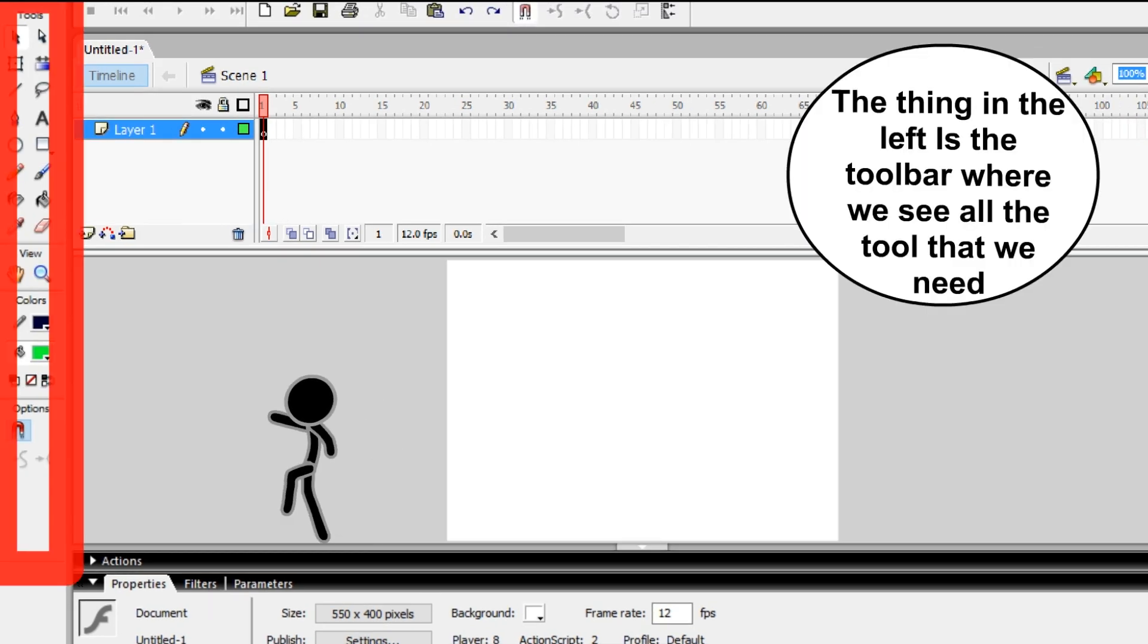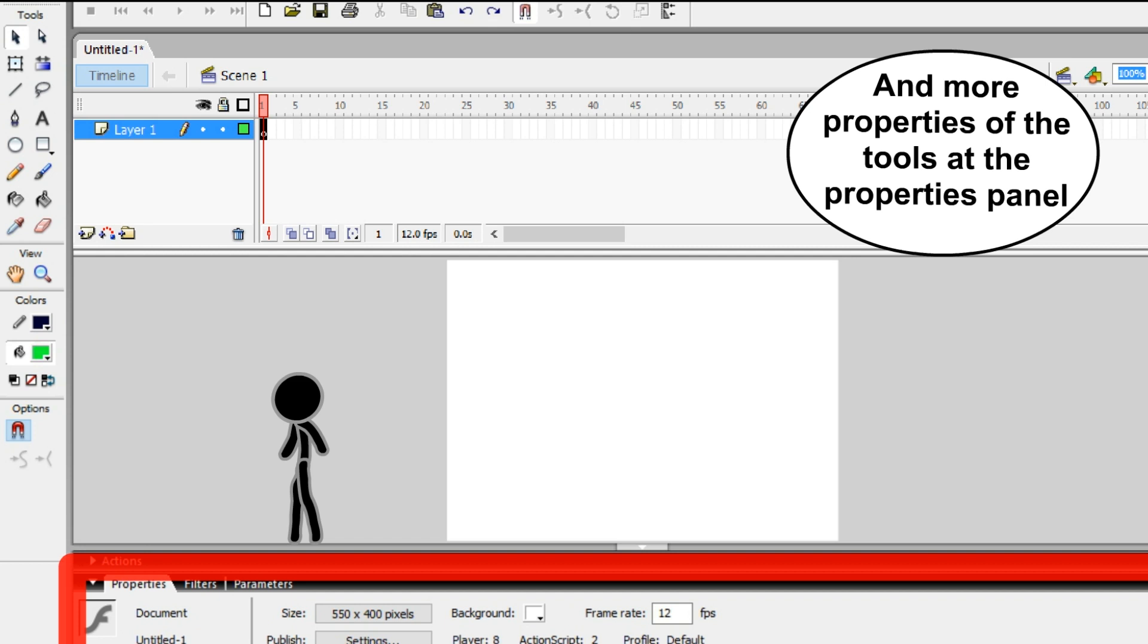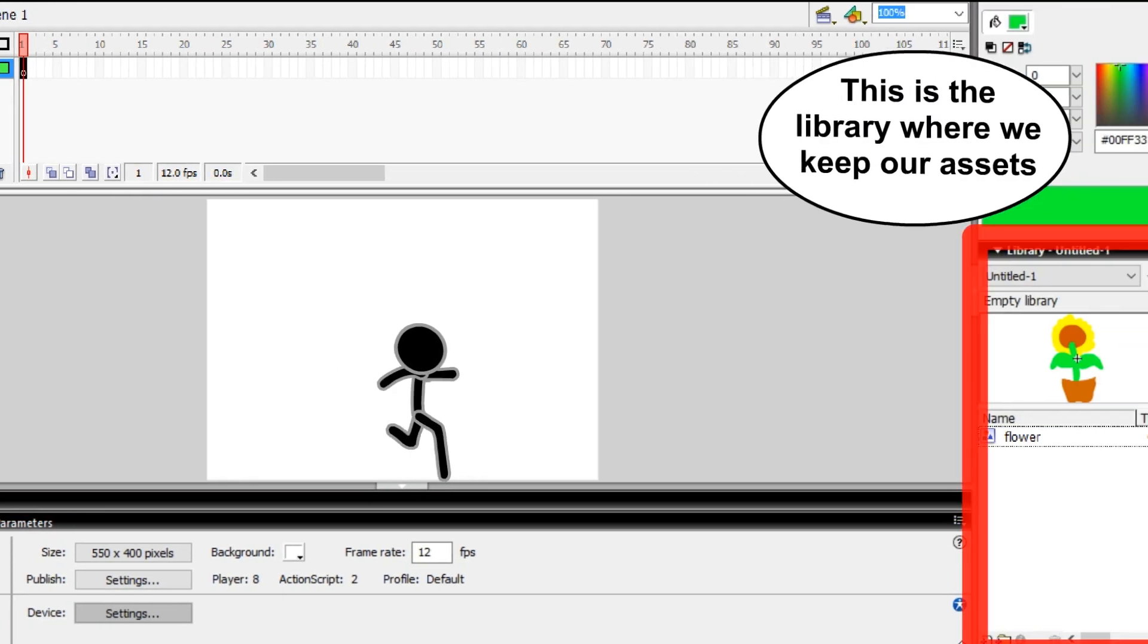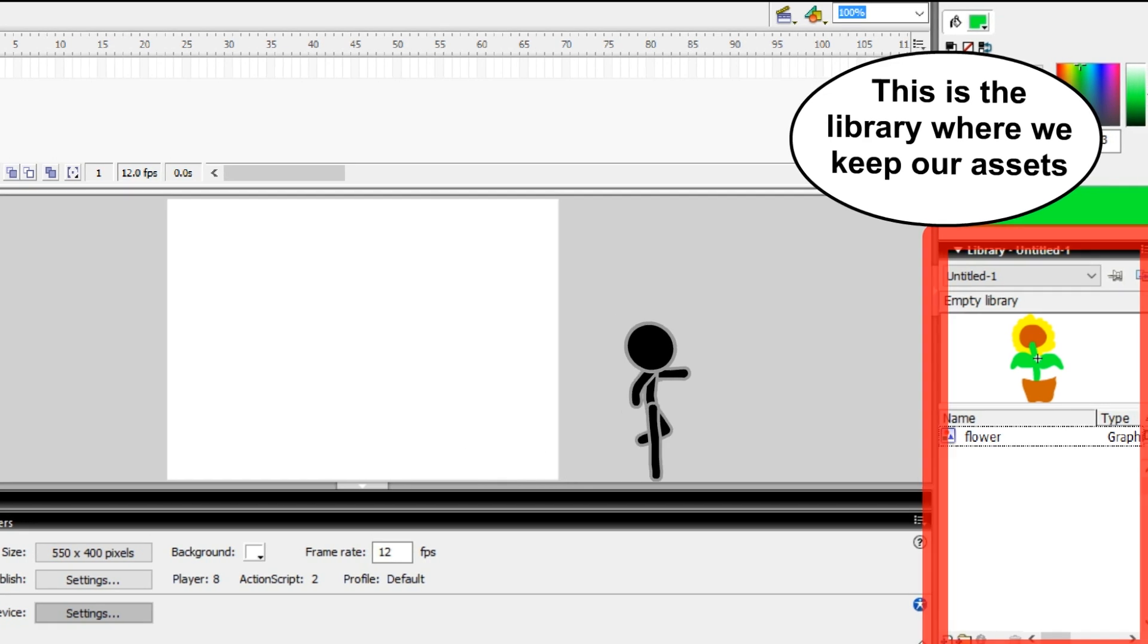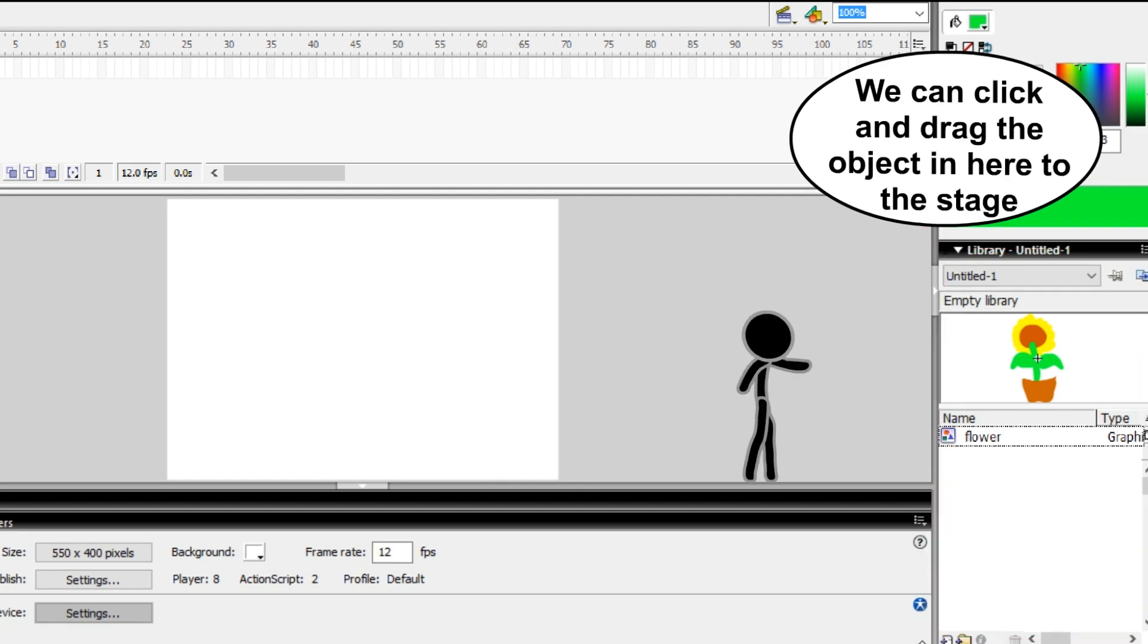The thing on the left is the toolbar where we see all the tools that we need, with extra options at the bottom and more properties at the properties panel. This is the library where we keep our assets. We can click and drag objects from here to the stage.